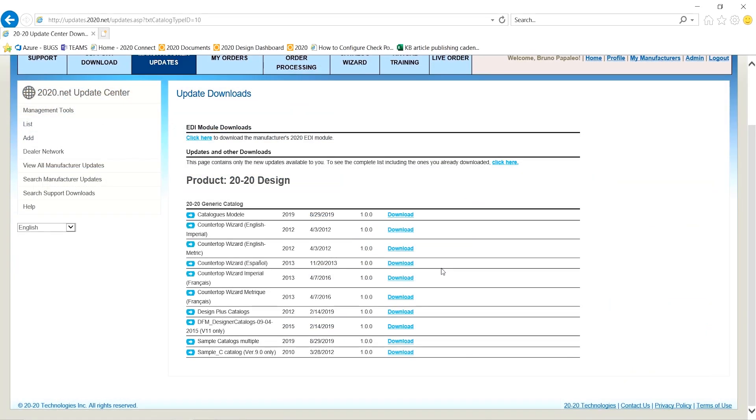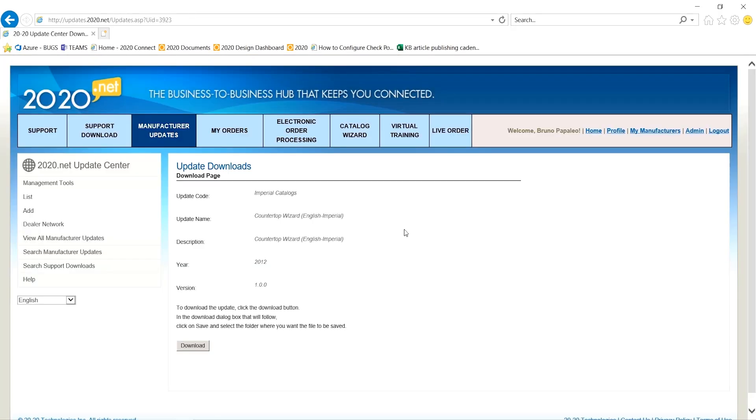So here there are a couple of options. What I'm looking for is Countertop Wizard, English Imperial, then just download it.